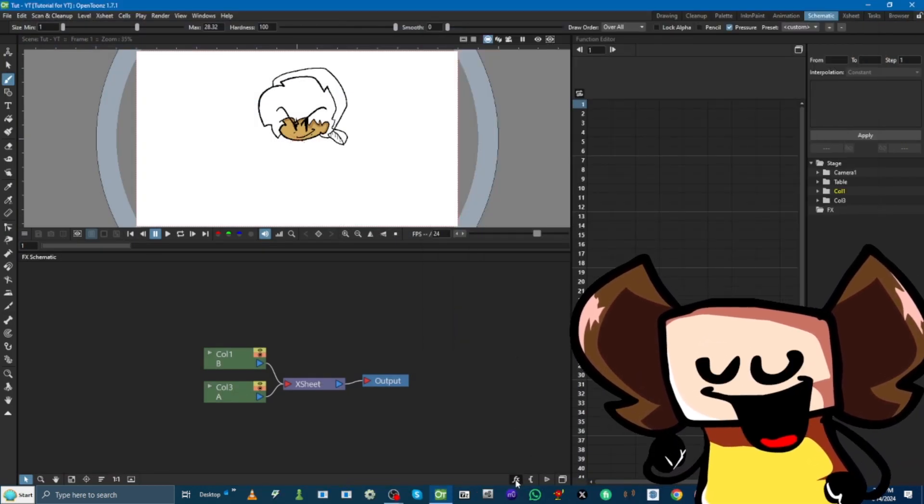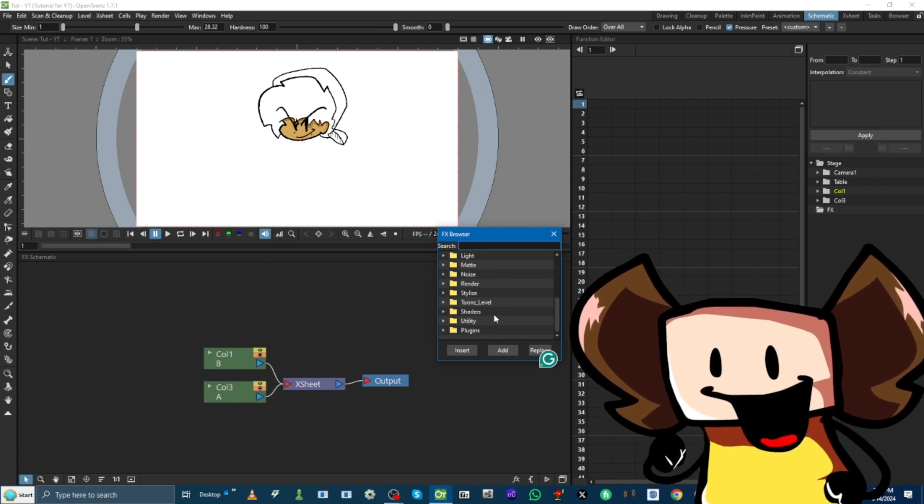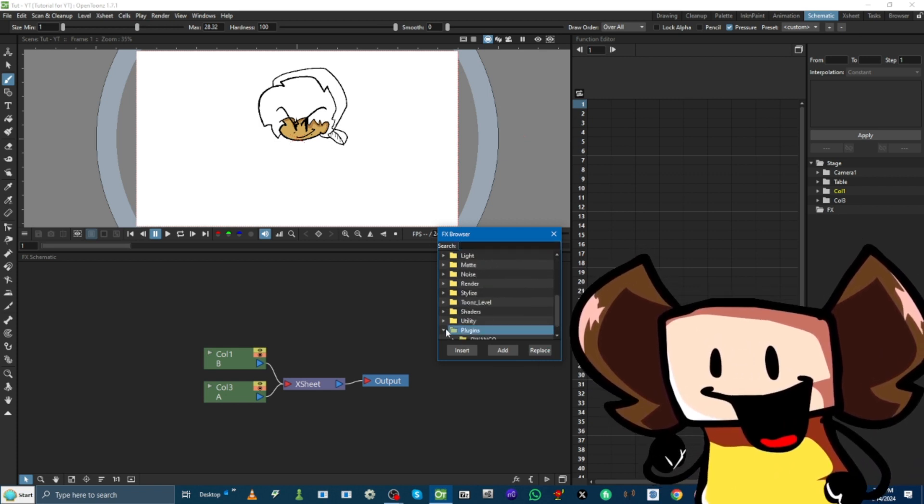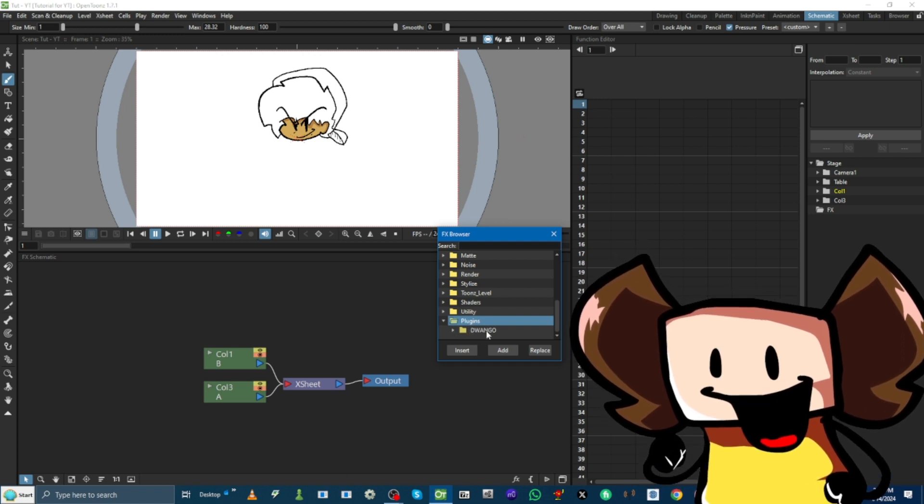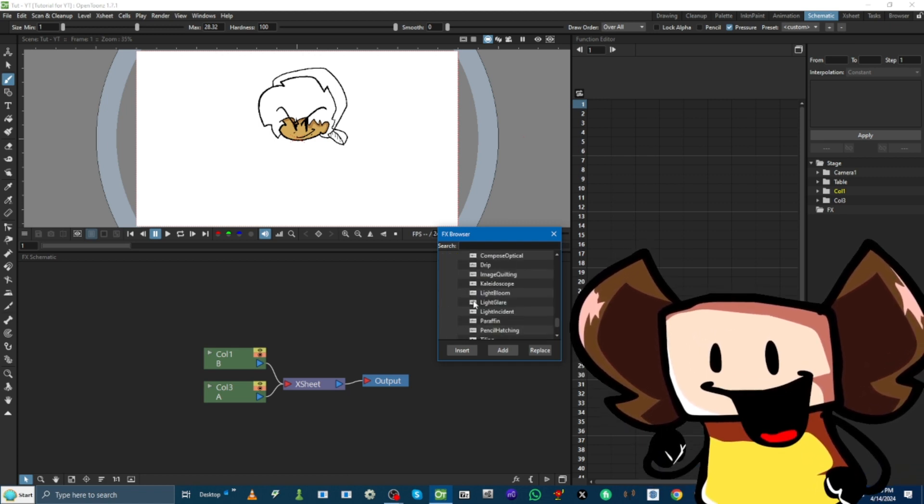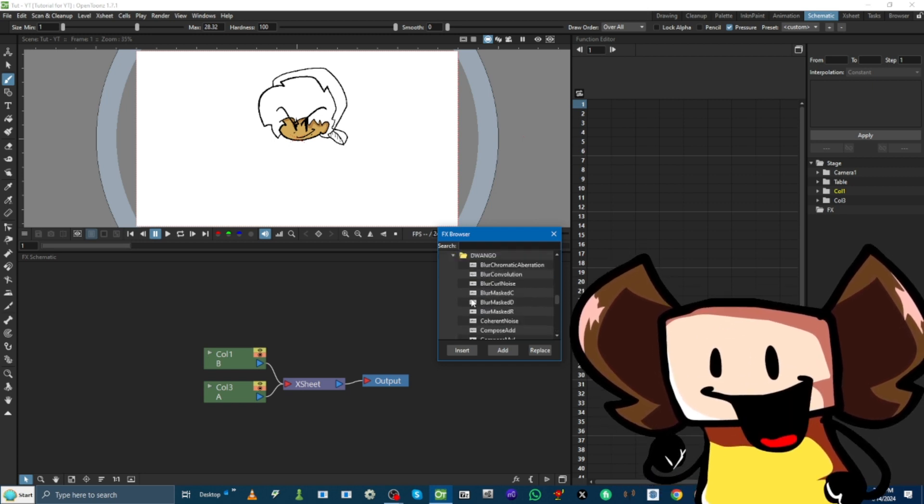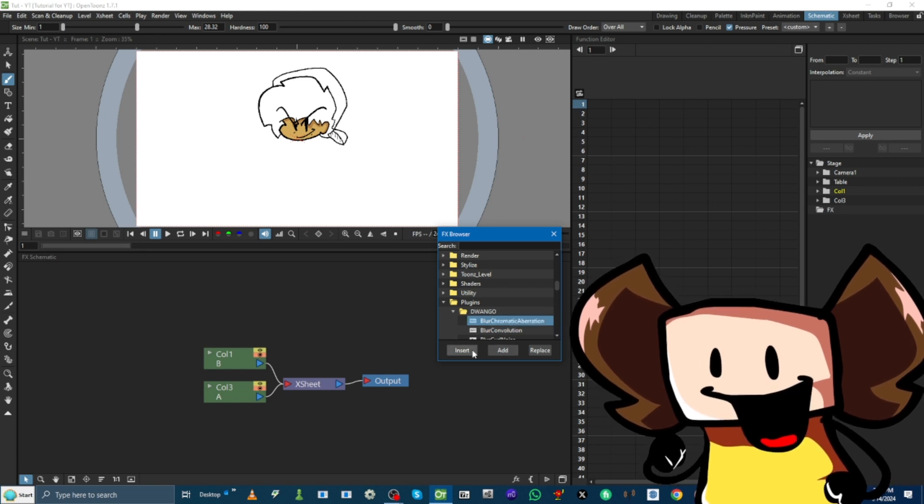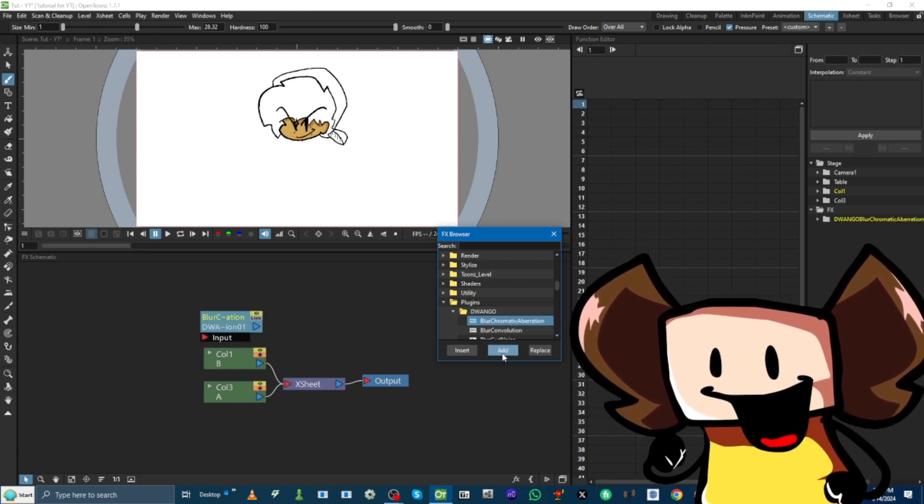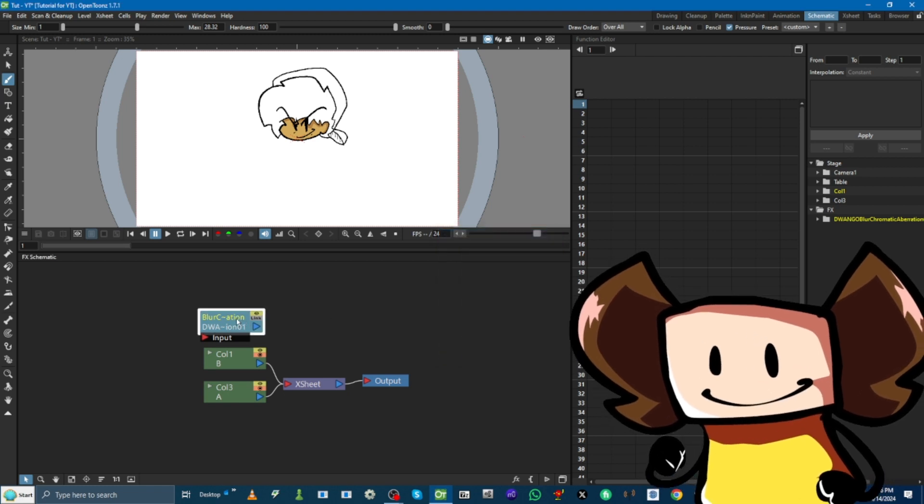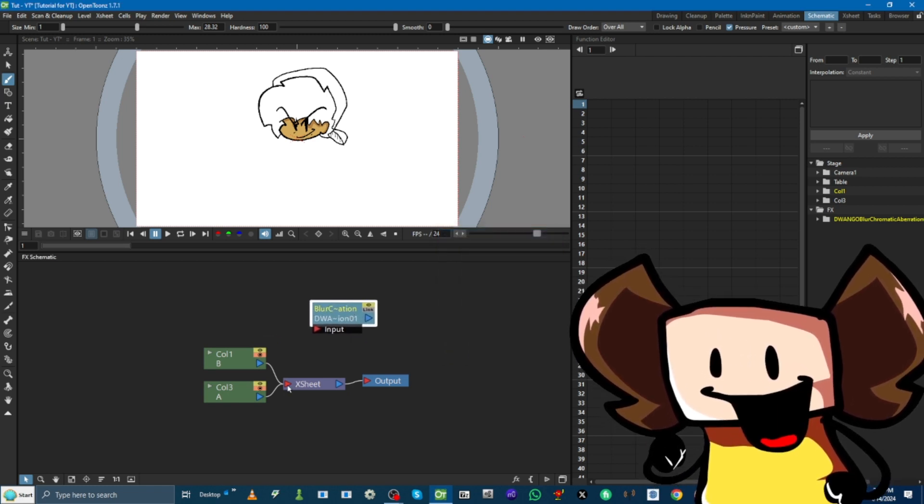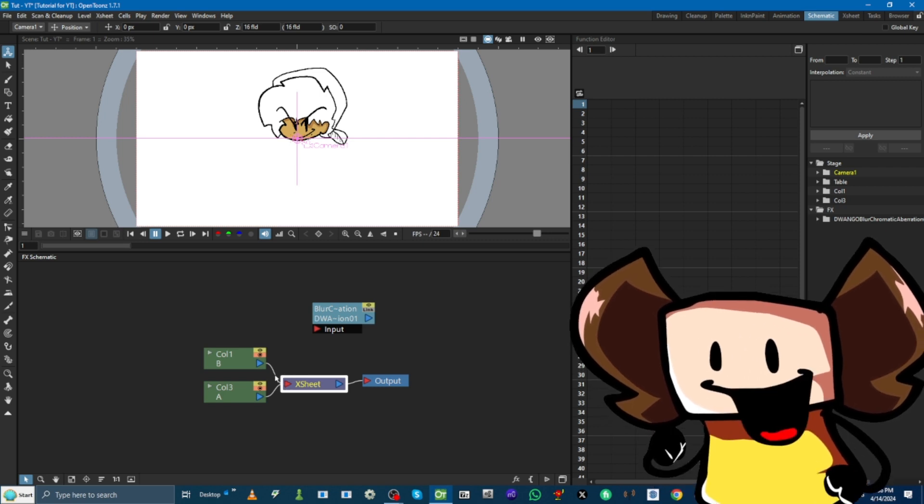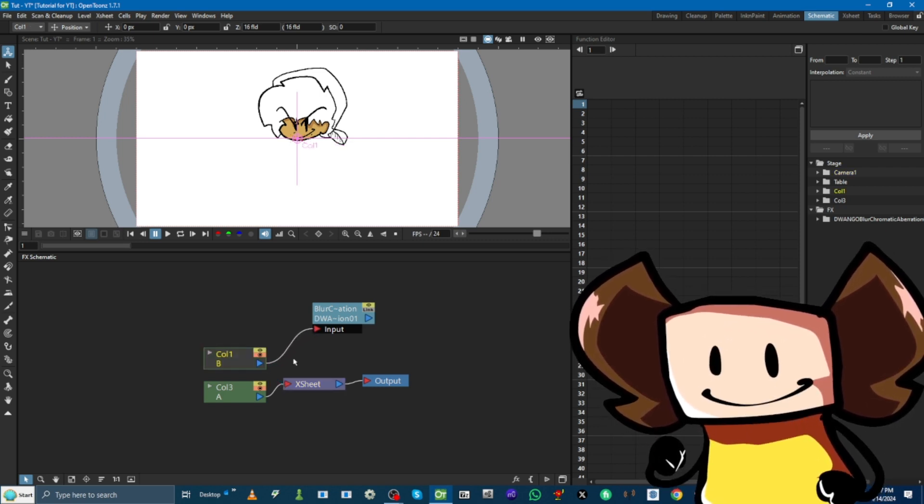Look at this. If we press Effects, we have all these little options. But, we're gonna go to Plugins at the bottom. And, Dwango is what the plugins we installed are. And, we have all these. So, I'm gonna make Blur Chromatic Aberration effect. Insert. Or, add. Yeah, add. Okay.